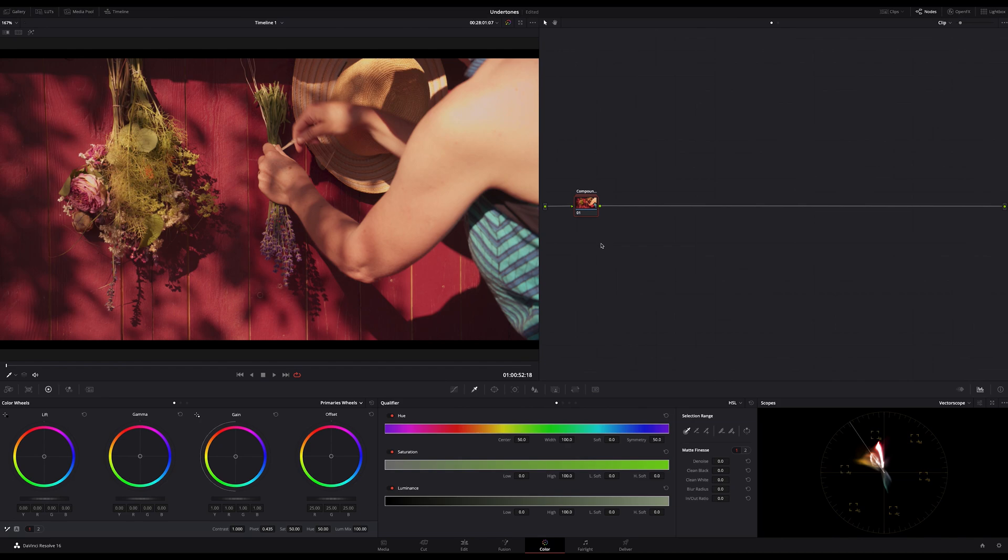You can think of it as a final adjustment to spice up your footage a bit more, or to give it a subtle push in a more interesting direction.